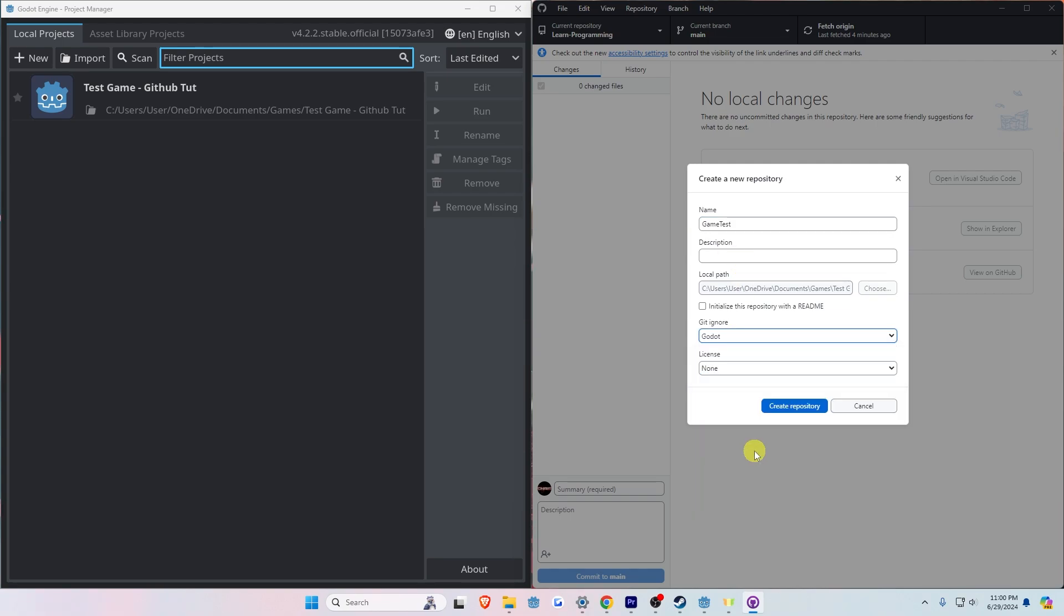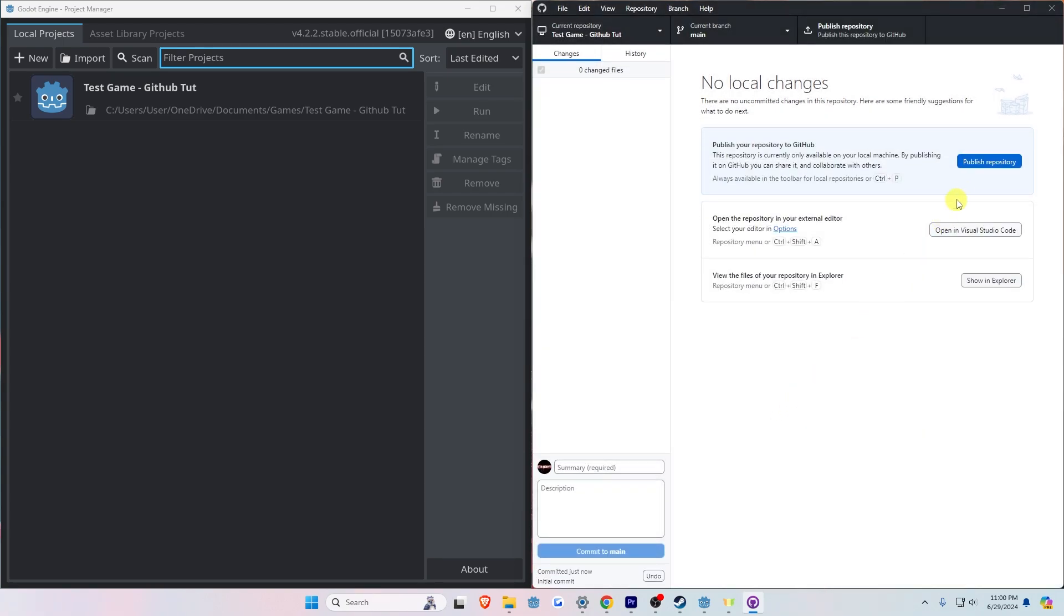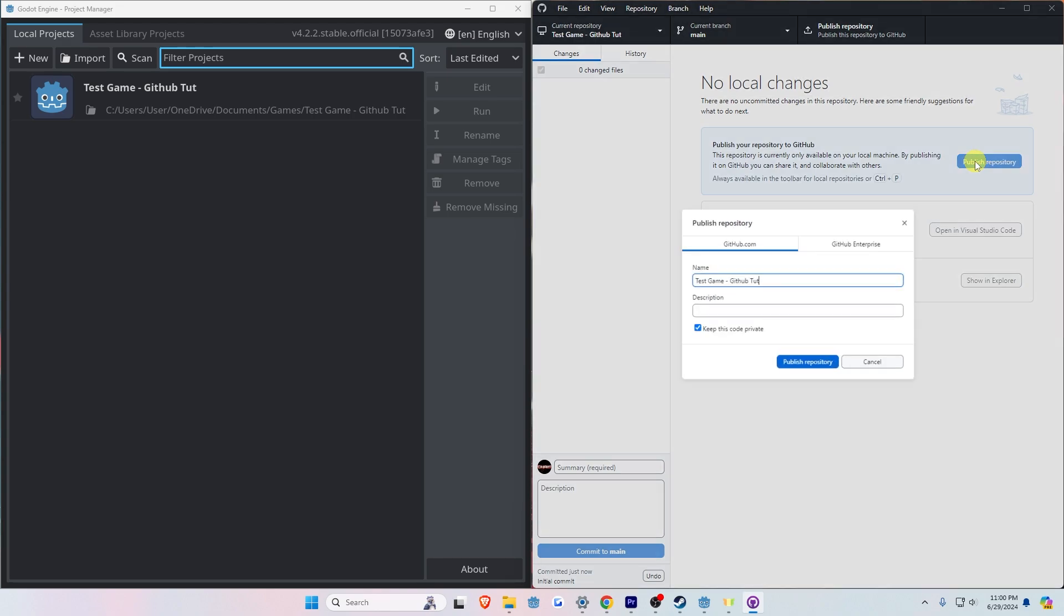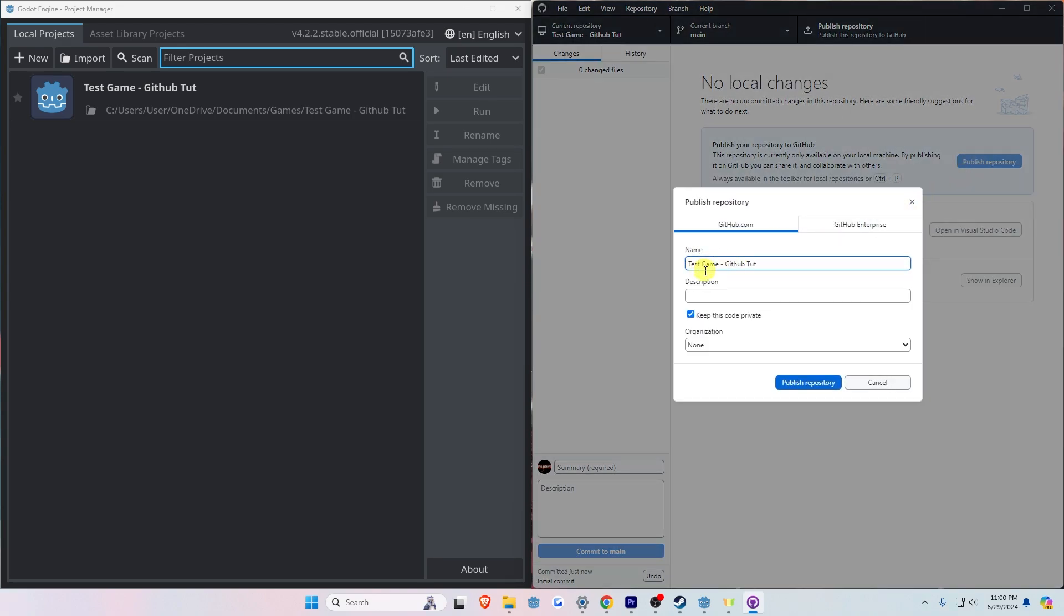Click on the Publish Repository at the top of the screen and click the Publish Repository again.